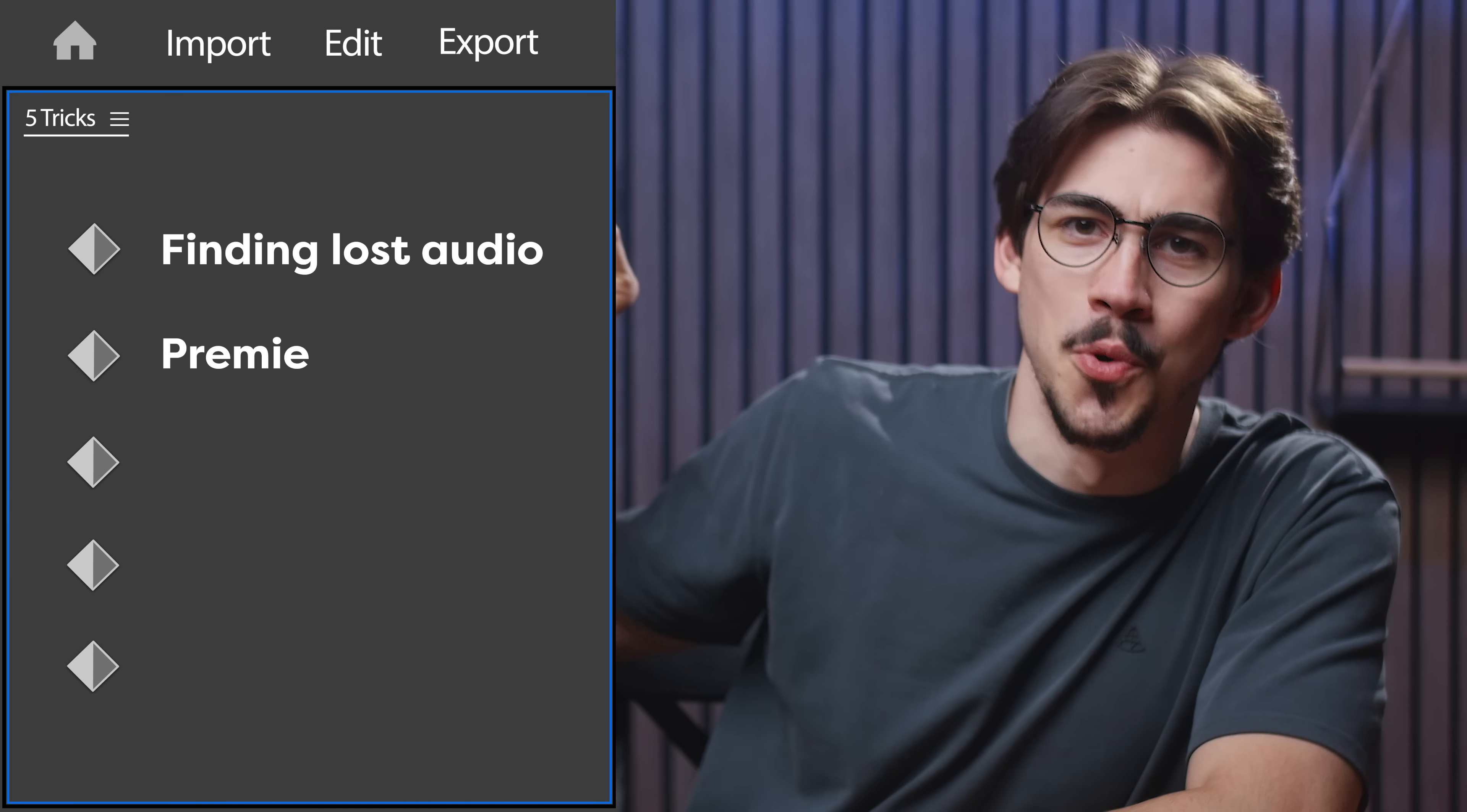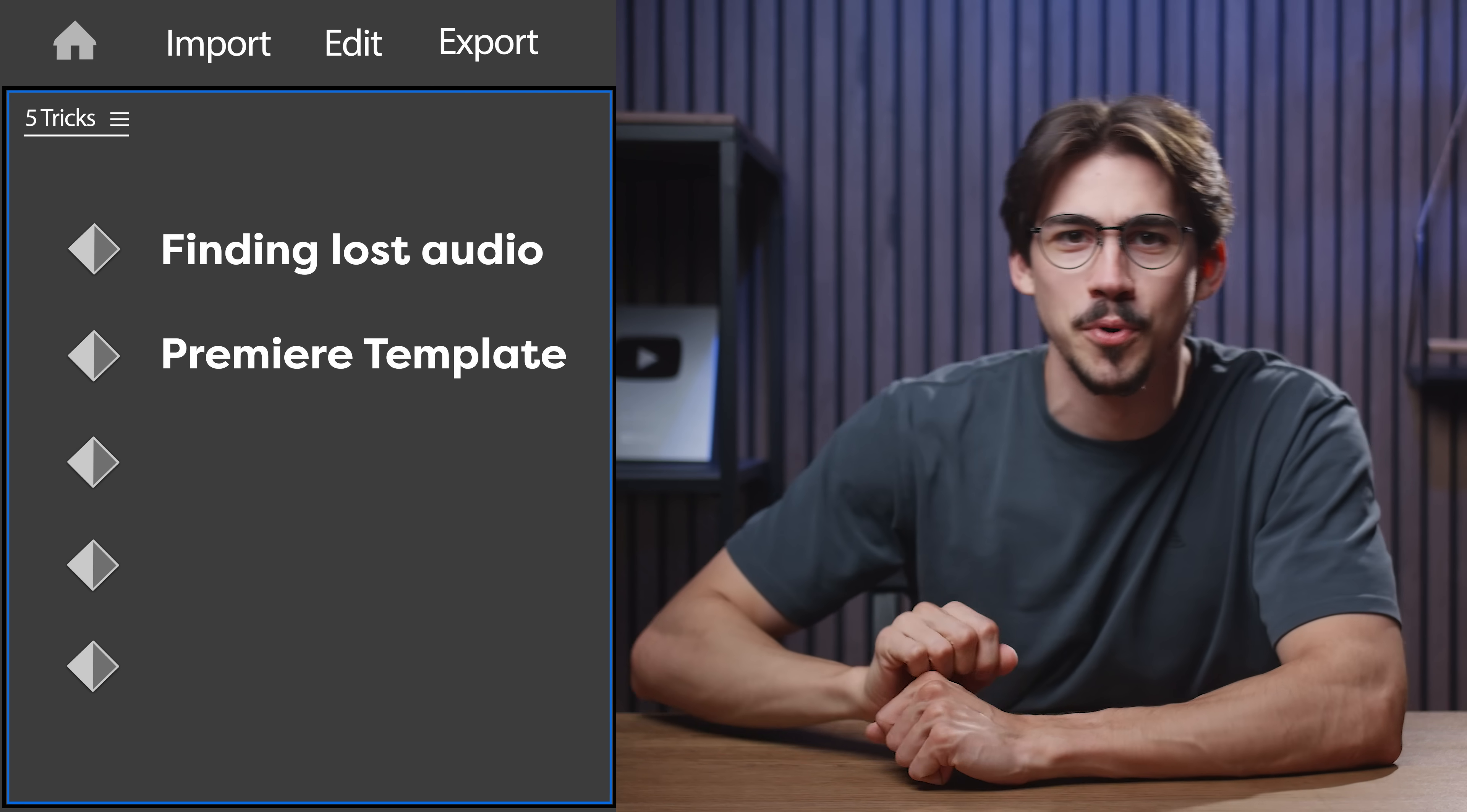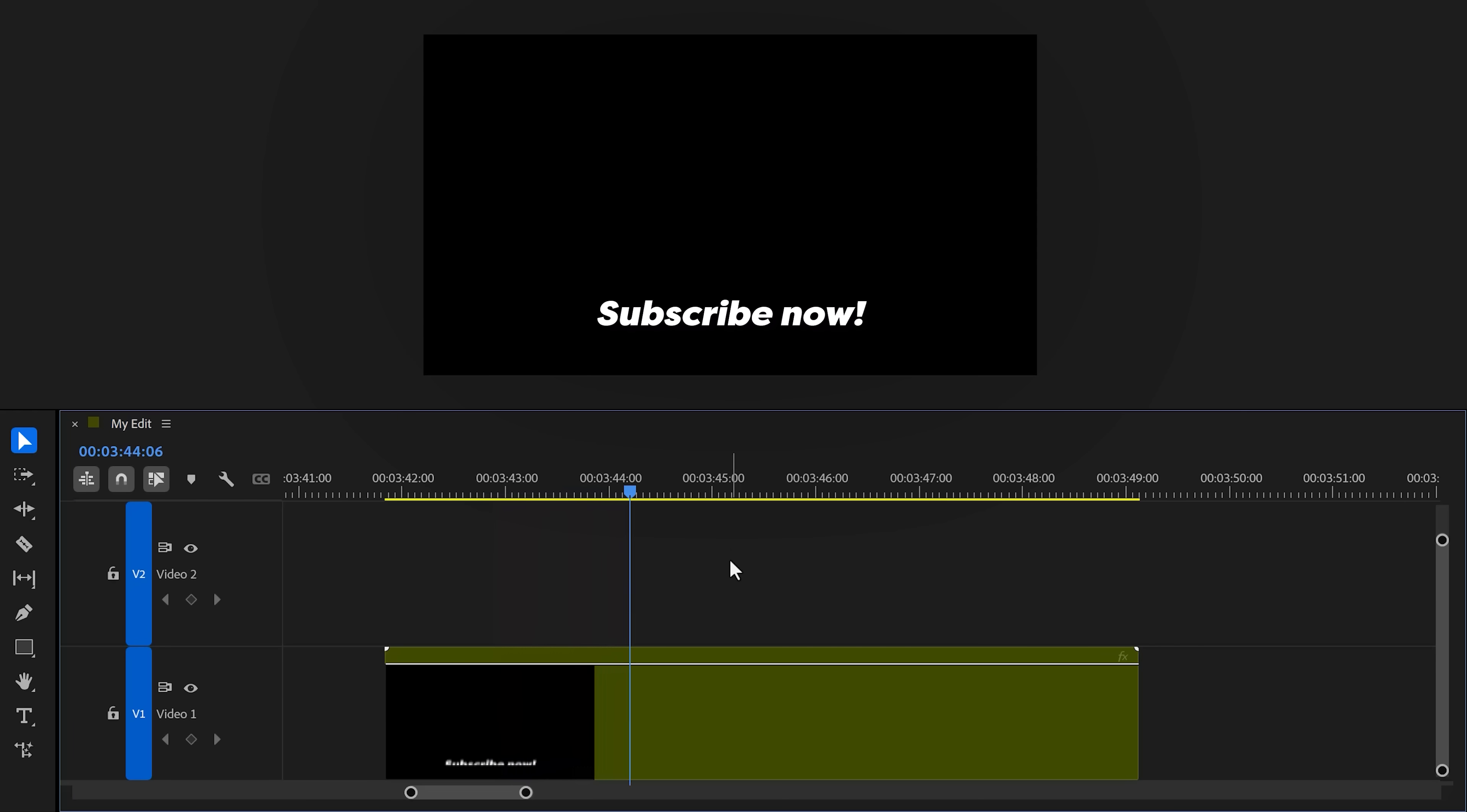When I first discovered this trick, I was mind-blown, so I hope it helps you guys out. Let's move on to trick number two: creating an adjustable Premiere Pro template. Now I don't mean a MOGRT—a real text animation. All you gotta do is adjust the text and the animation will still work perfectly fine.